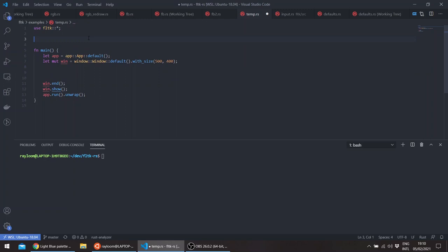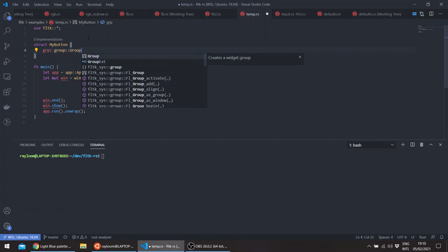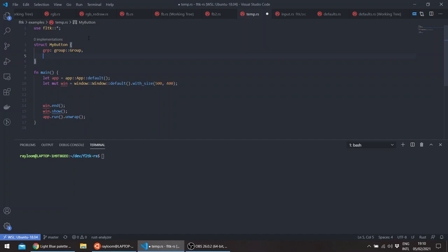So let's go ahead and create a widget called MyButton. You can go about this by creating, for example, a group widget and filling the group widget with other widgets. So let's create our group widget here. And let's add a button which basically can close or hide the widget.